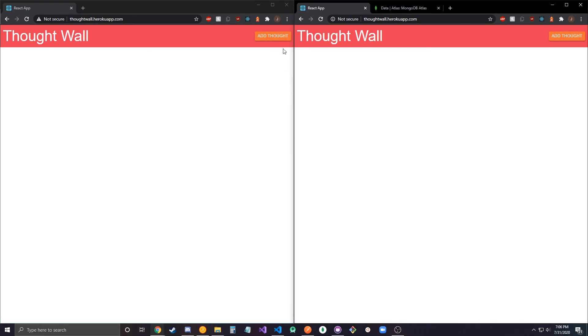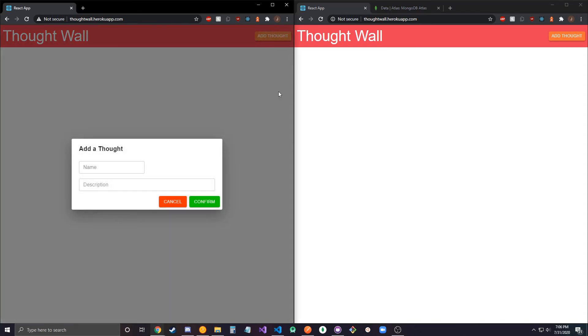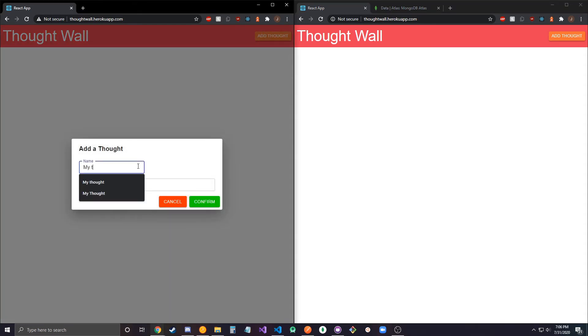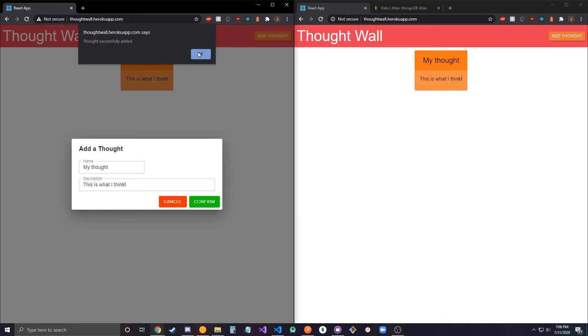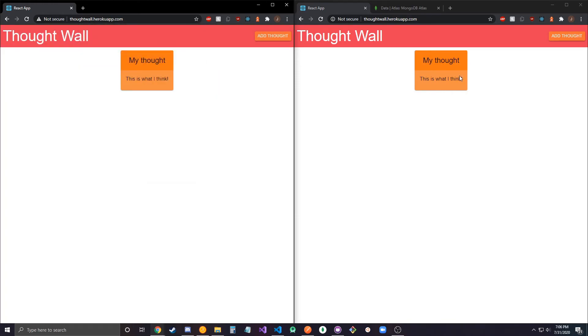It's updating in real time basically. So if I go ahead and add a thought here, call it my thought. I go ahead and add it, it should also update on here. So this is like simulating another user with the website open. Thought successfully added and it shows up here too.